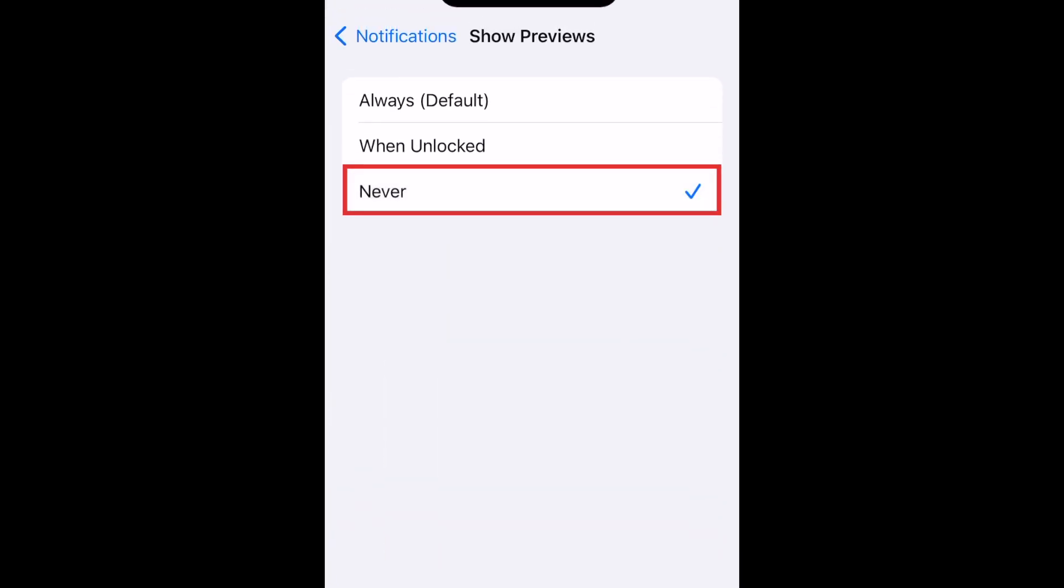This way, when you get a message notification, it will only say who the message is from and not show any part of the message content in your notification.